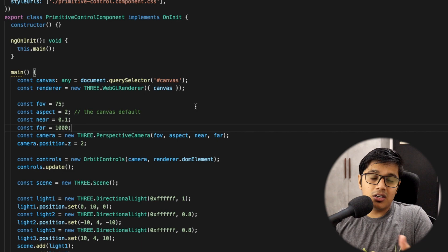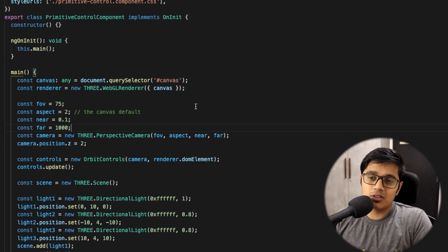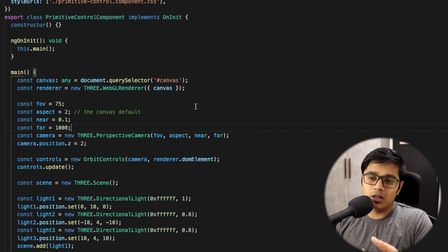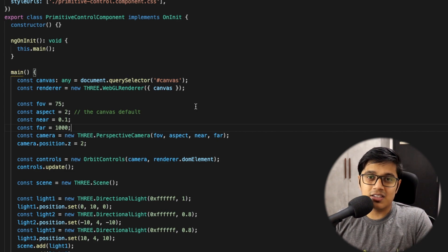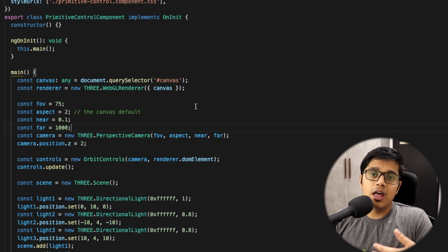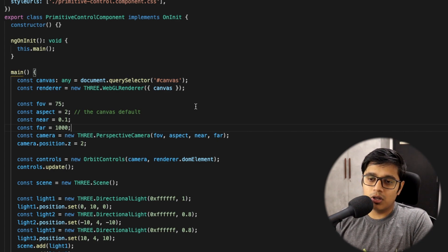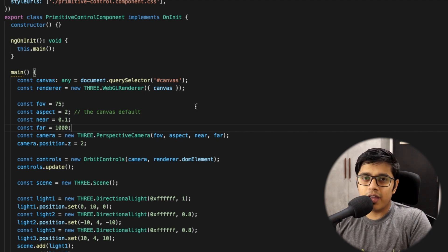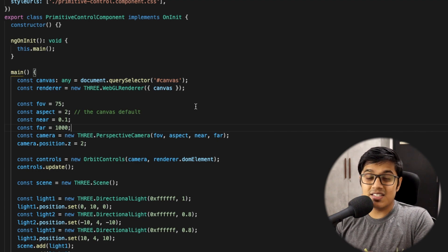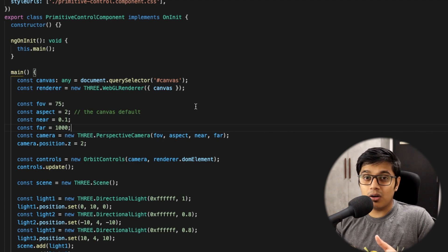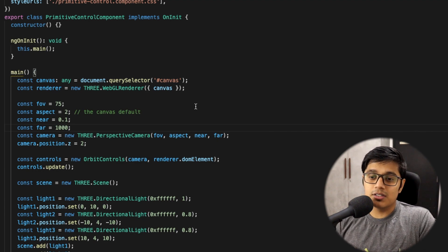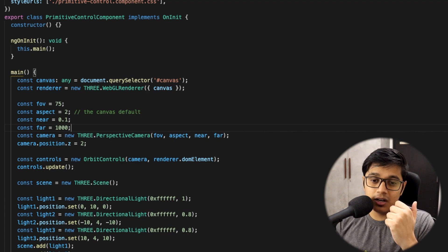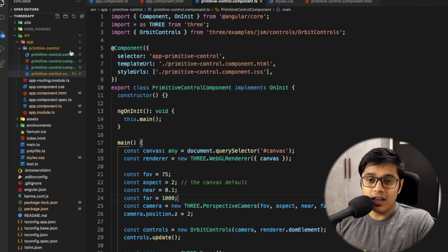It's not that different — it's the same as creating a method inside Angular and plugging that into the component. Everything remains the same whether you are doing it in Angular, React, or standalone Three.js — meaning standalone HTML and JavaScript files.